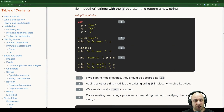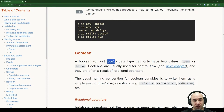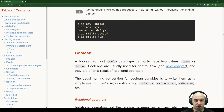Moving on to Boolean values. The Boolean or bool data type can only have two values: true or false. Unlike Python, even though NIM looks like Python, true and false are lowercase. Booleans are usually used for control flow and are often a result of relational operators. The usual naming convention for boolean variables is to write them as yes/no questions: isEmpt, isFinished, isMoving.